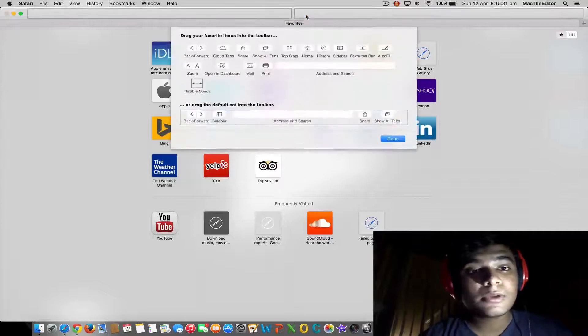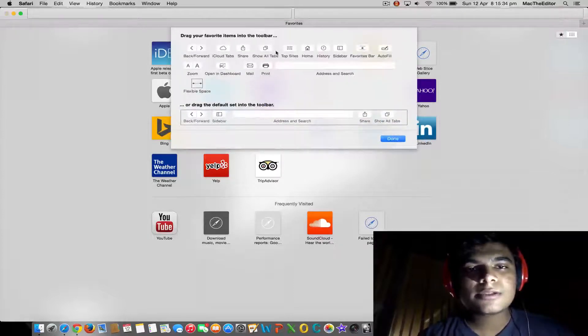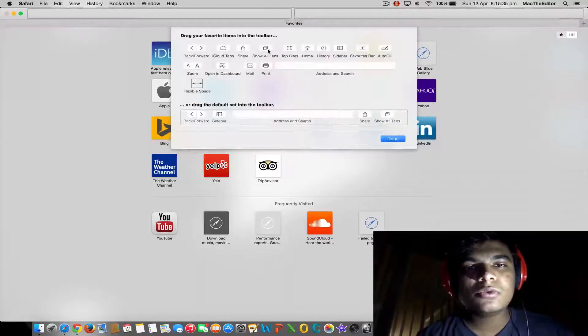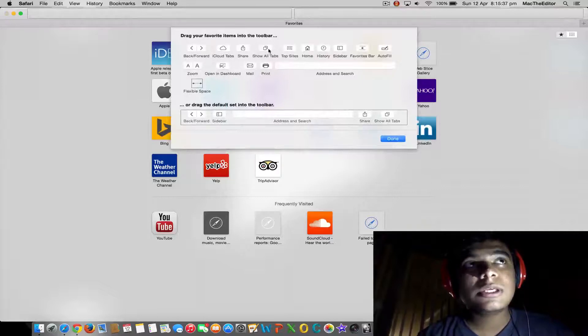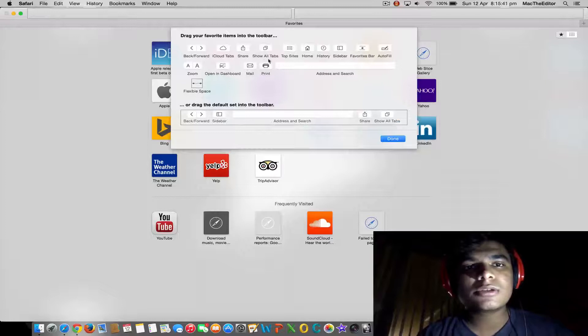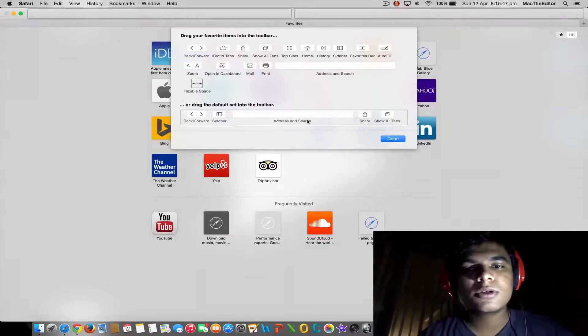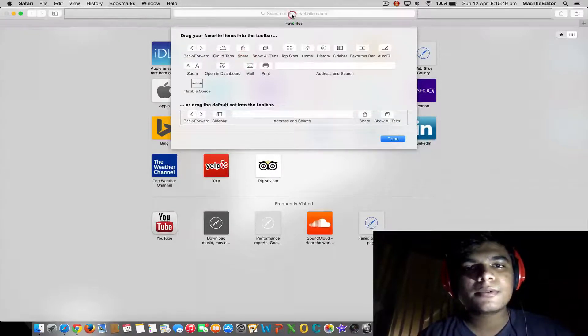After doing that, if you want to add some new icons or buttons like these items, you can drag them. But if you want the default Safari toolbar, you just drag it in. That's it.